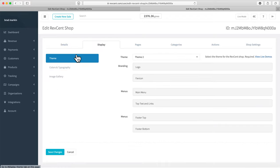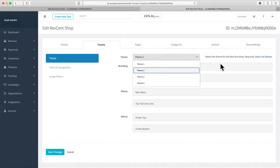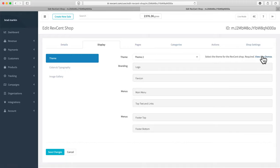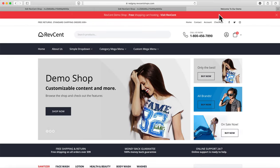In the Display tab, you pick a theme and customize colors, typography, and upload images. There are four starting themes to choose from, and then you customize colors and typography afterwards. Some demo themes are already set up so you can see what they look like.